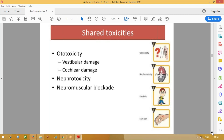These drugs are ototoxic — they can cause a lot of ear damage, either vestibular or cochlear damage. Even in children, amikacin can cause permanent deafness. These drugs can also cause nephrotoxicity. So if any person already has renal compromise and reduced creatinine clearance, you need to give these drugs with a reduced dose according to the creatinine clearance and increase the duration between doses.